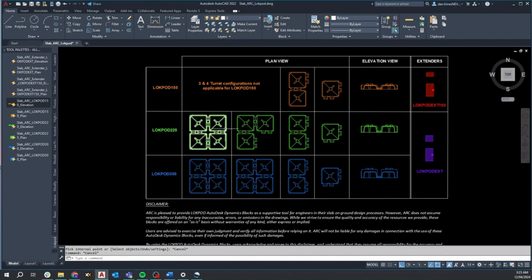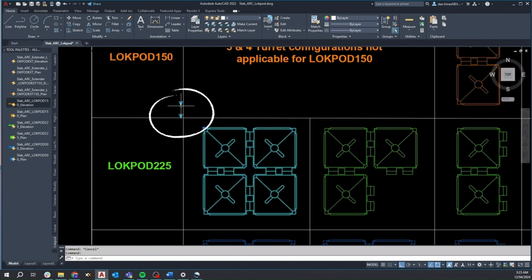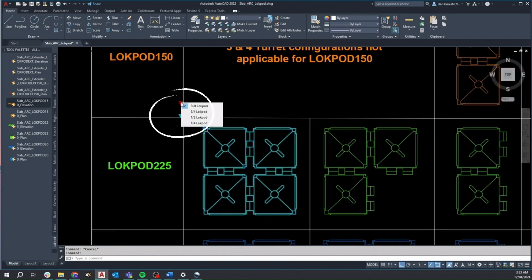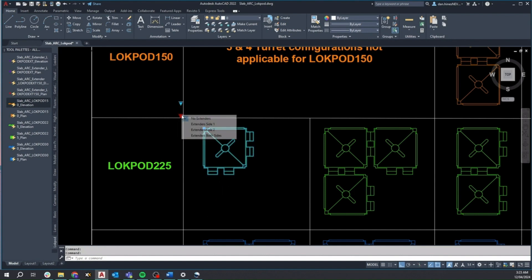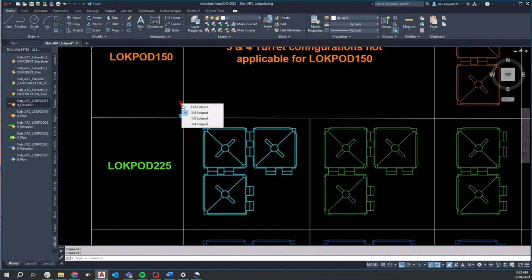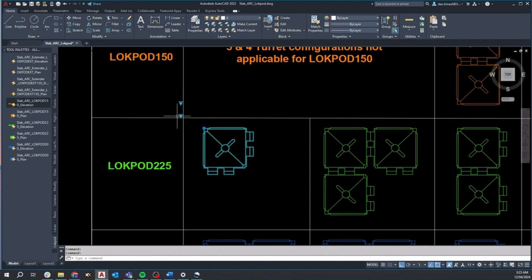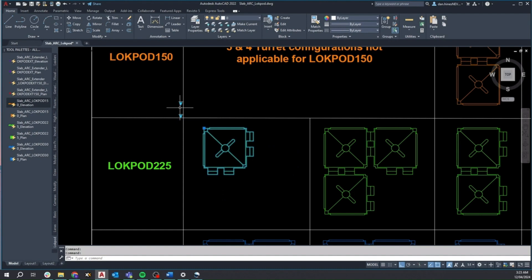When selecting the Lockpod 225 block, you'll notice two visibility selectors provided. The top selector controls the pod configuration, the amount of turrets visible, whilst the lower selector controls extender visibility and location. For visible extenders, grip arrows are activated, enabling you to retract or extend the extender within minimum and maximum tolerances.